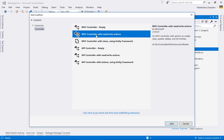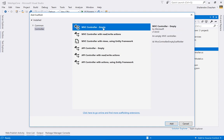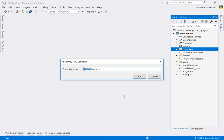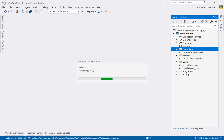Define the controller name as 'Account' and click Add. Using scaffolding — a code generation technique — Visual Studio creates the controller. Scaffolding is available in Angular, ASP.NET MVC5, and ASP.NET Core everywhere. Now define an action named Login.